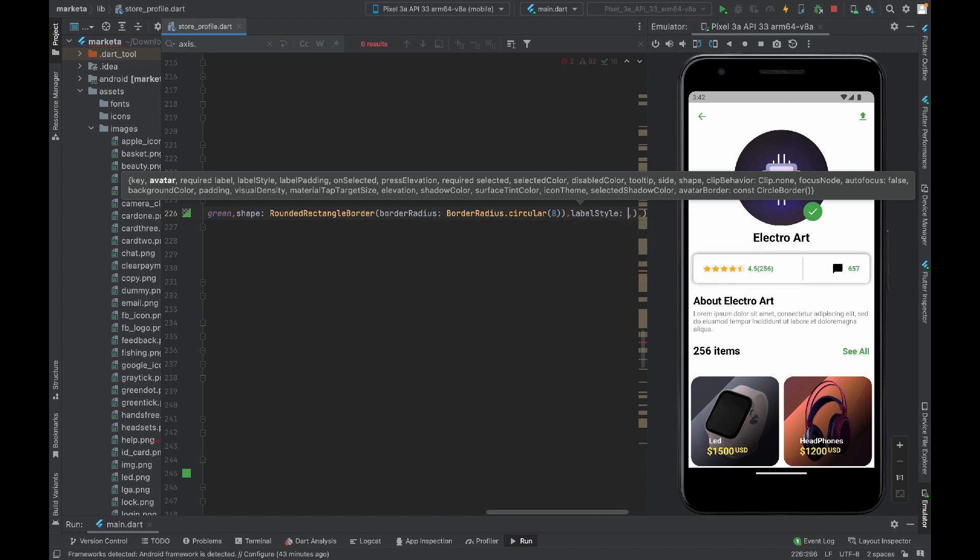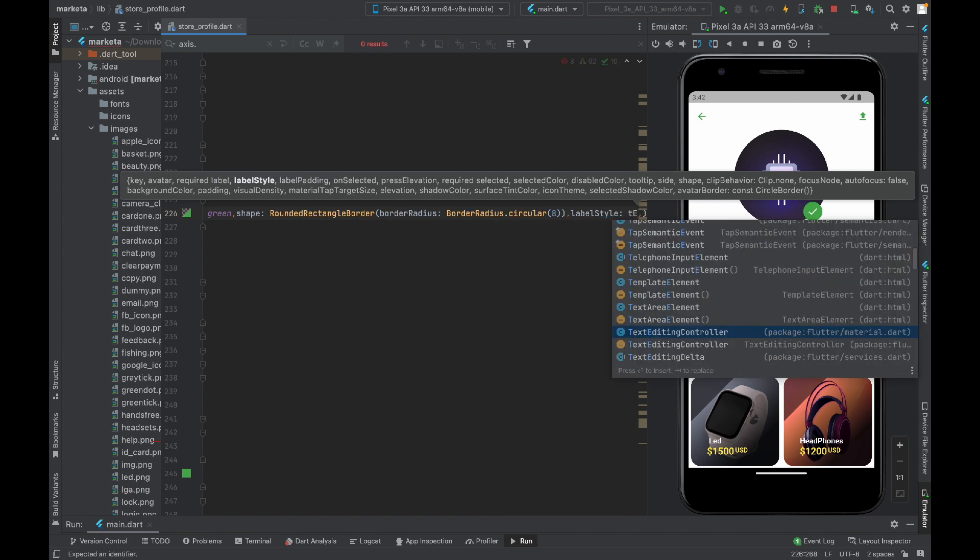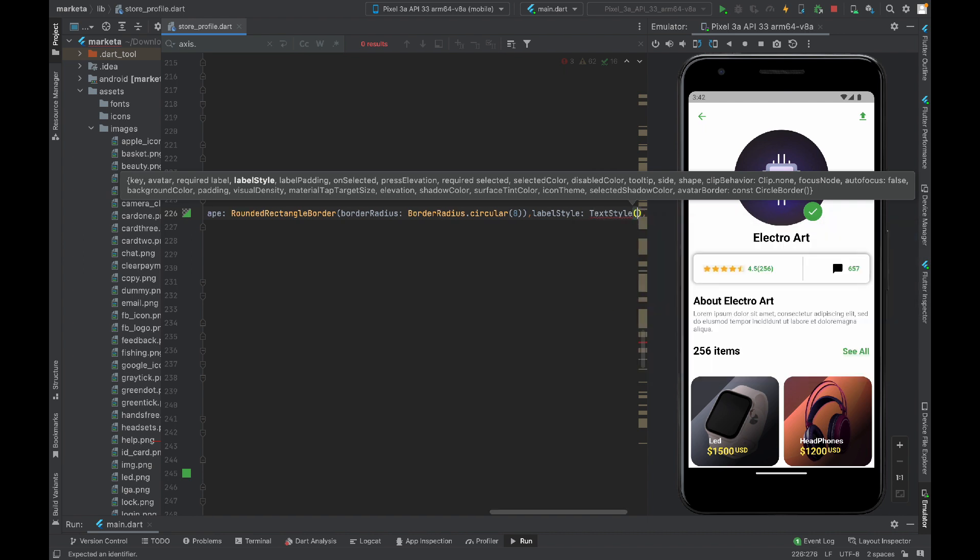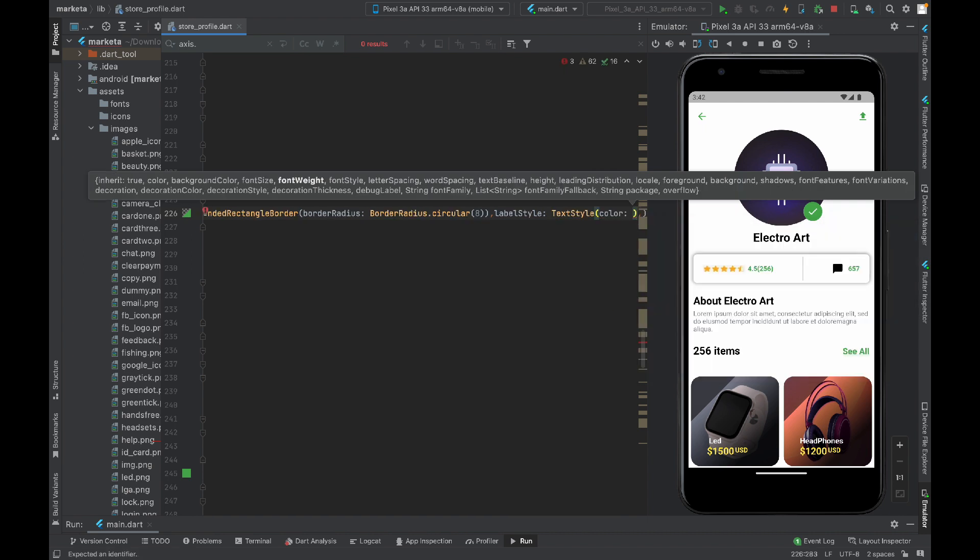There you will get border radius property and I will assign BorderRadius.circular. Other than that we have label style which accepts TextStyle. I will change the color depending upon which option is selected. If the first option is selected then its color will be different than the others.